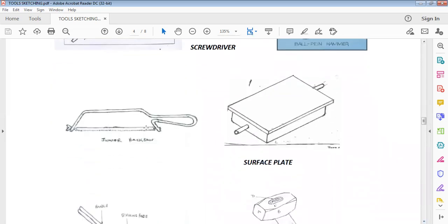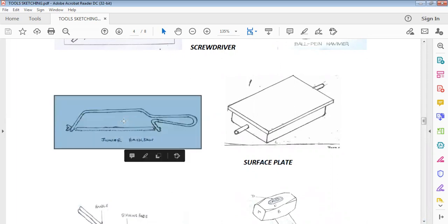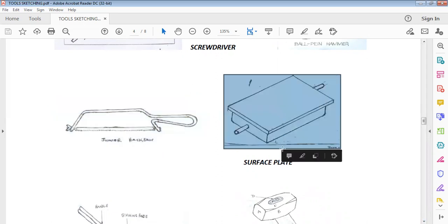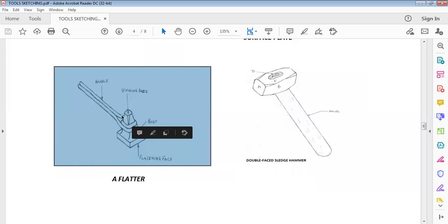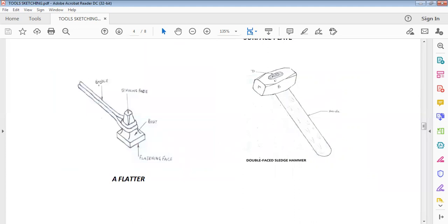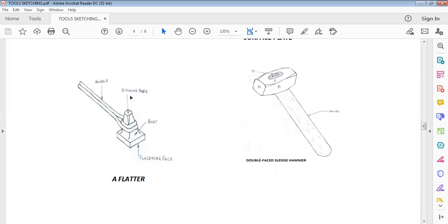Here we also have a junior hacksaw. If you are asked to sketch a junior hacksaw, this is the way you are expected to make it look. We also have a surface plate — this is a surface plate, and you are expected to make it in this form. Then we have a flatter, which is used in metalwork. When you are asked to sketch a flatter, this is the way you are expected to make it look. It has a handle, a striking face, the body, and the flattened face.